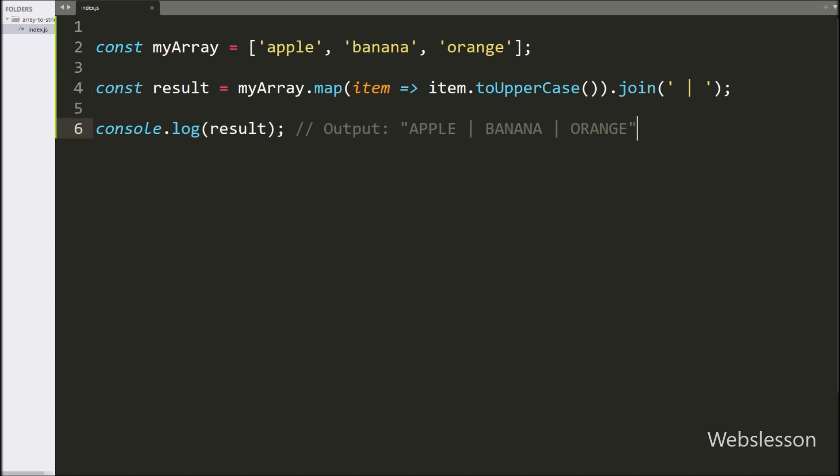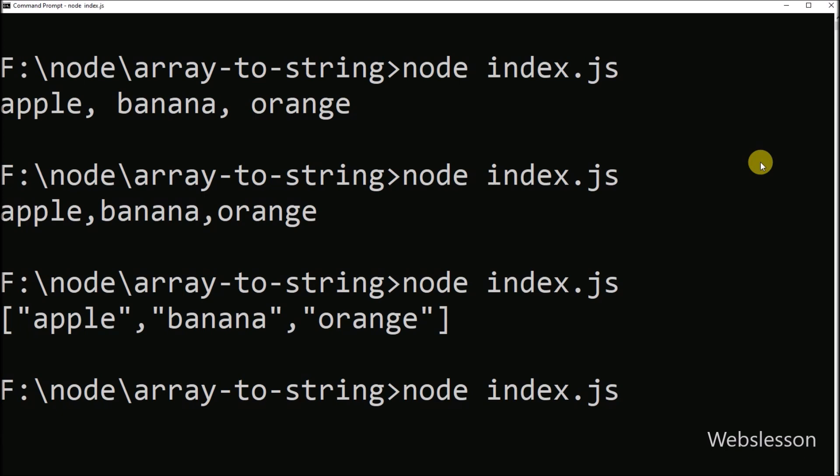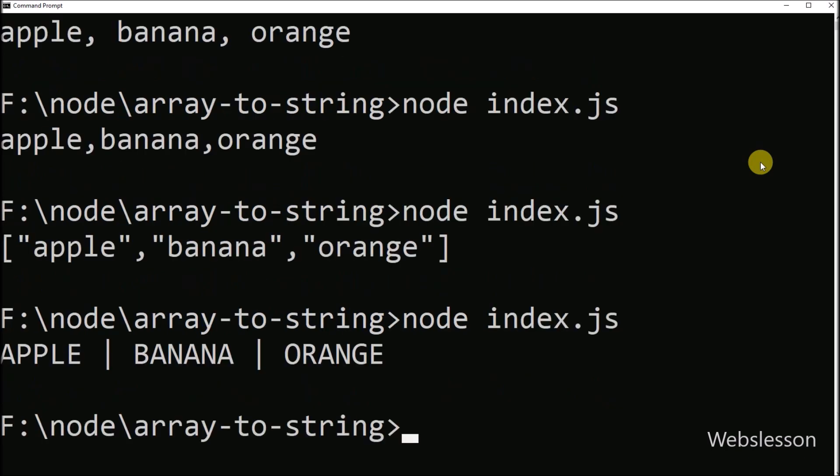It will produce a result like this. Now let's check the output in the terminal. Here we can see that the array has been converted into a formatted string using the custom formatting method.